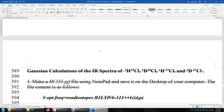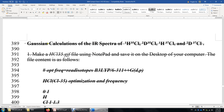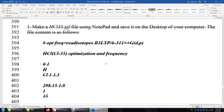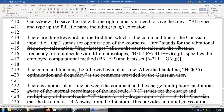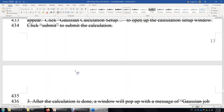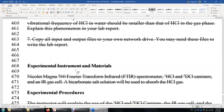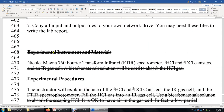In this lab manual, I also included Gaussian calculations, but unfortunately we will not be able to physically sit in a real PC lab, so this section is skipped. The experimental instrument, materials, and procedures sections are also skipped because of the coronavirus pandemic.